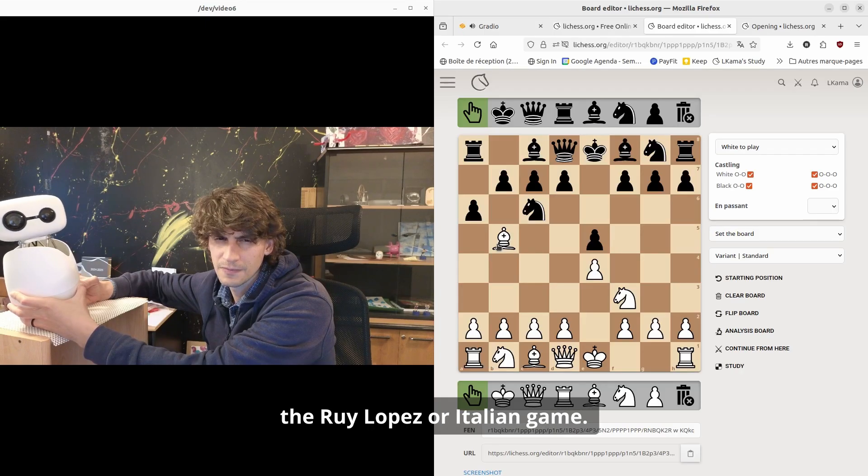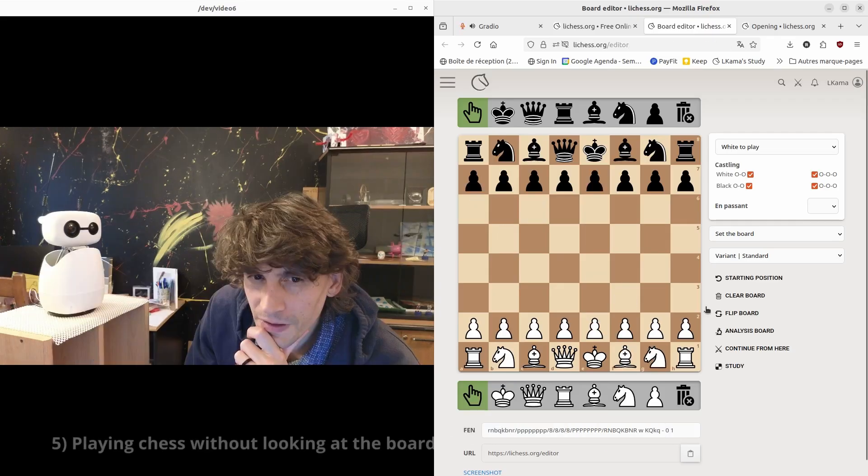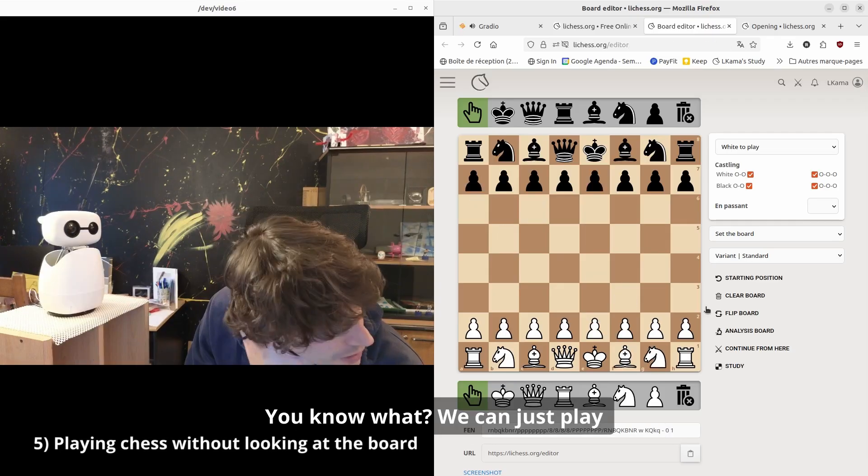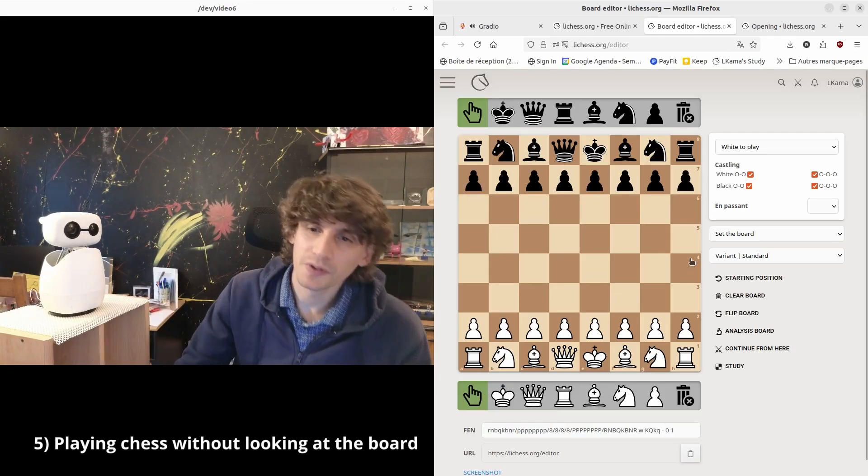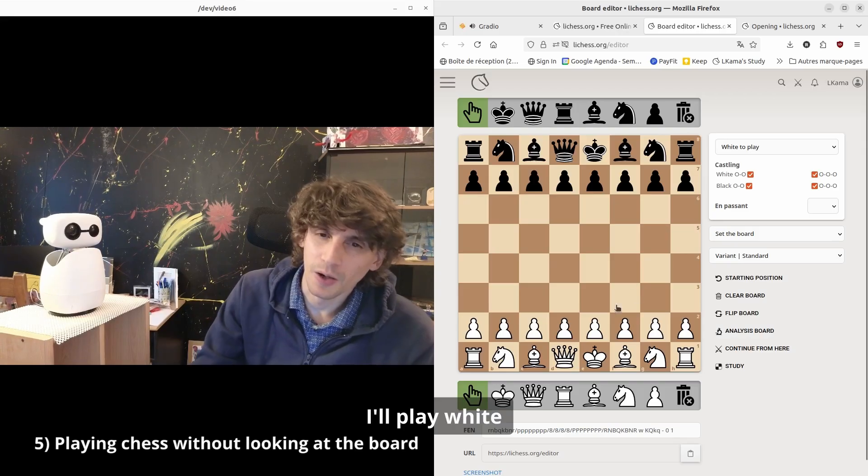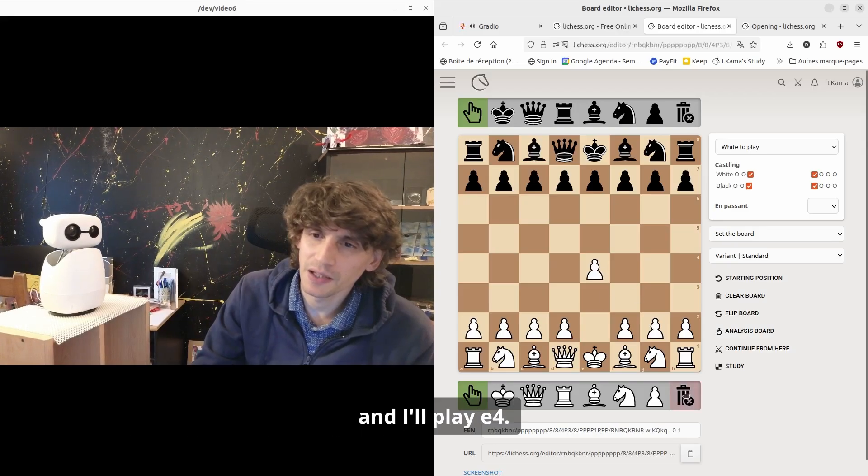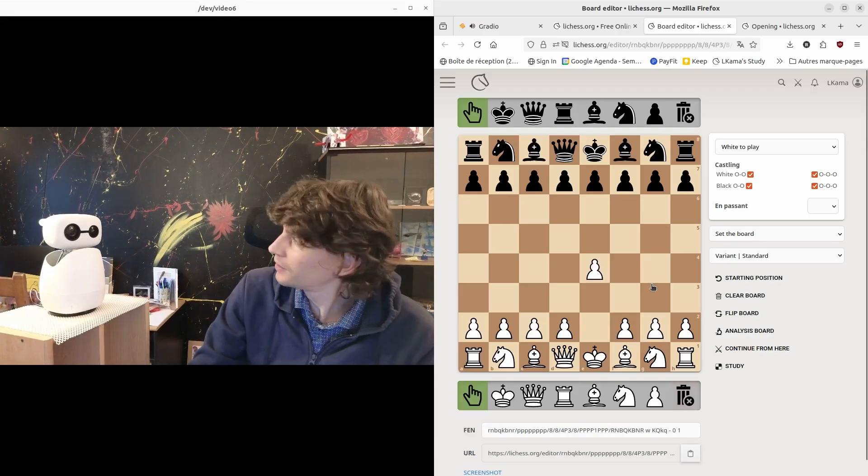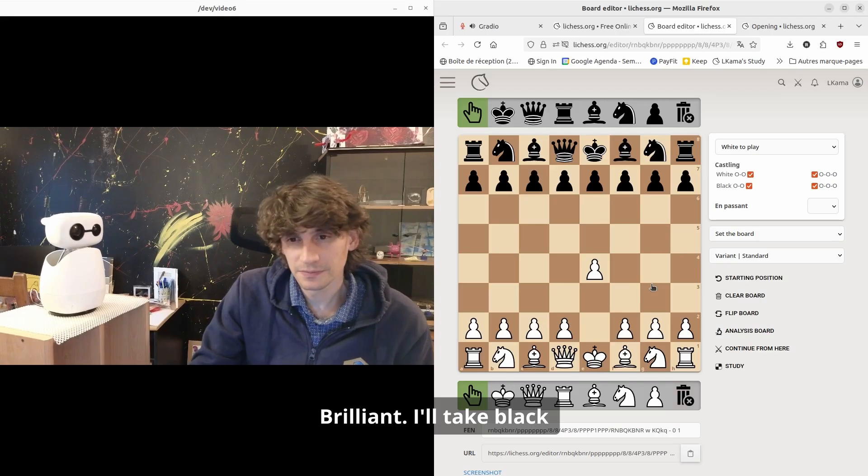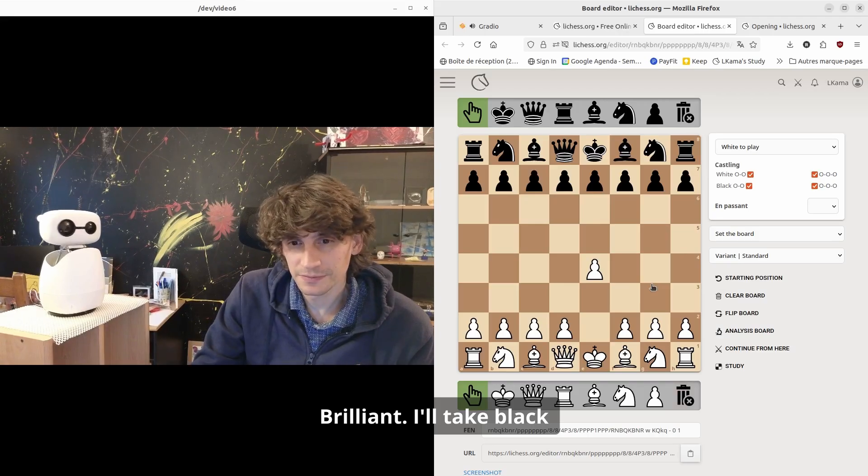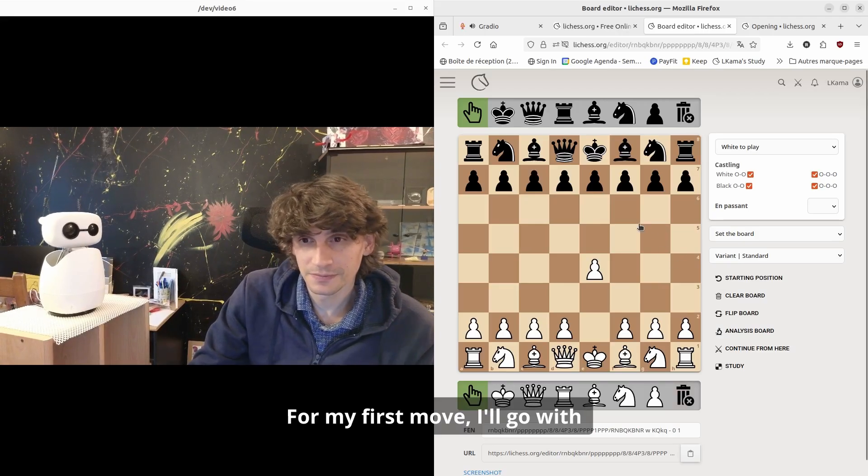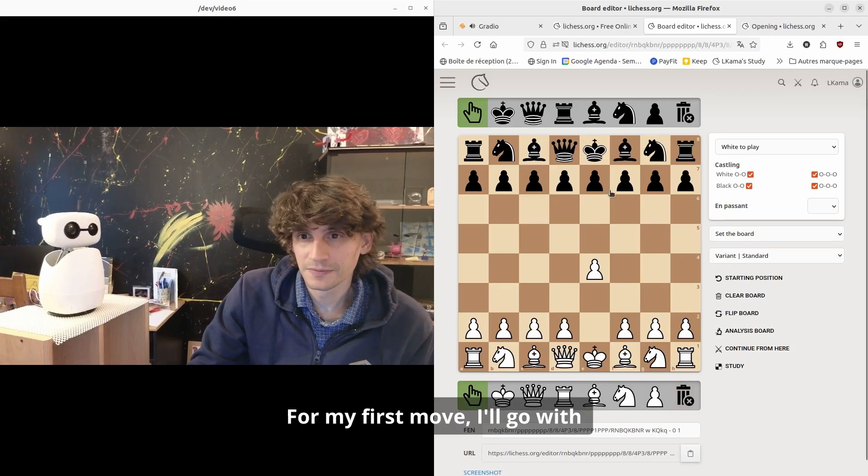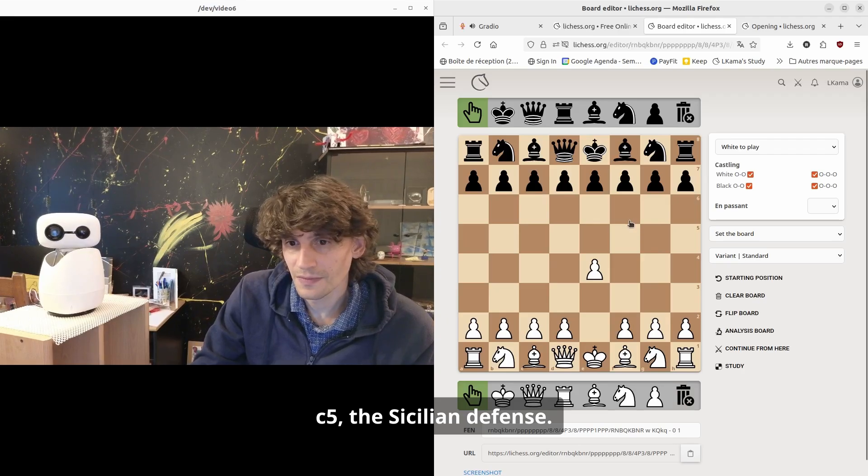You know what, we can just play by saying the moves. I'll play white and I'll play e4. Brilliant, I'll take black then. Let's see, for my first move I'll go with c5—the Sicilian defense.